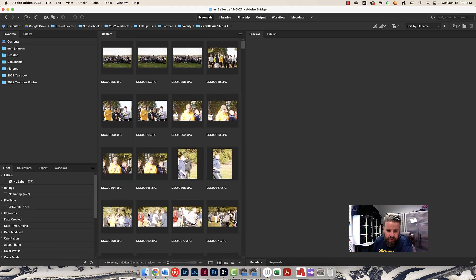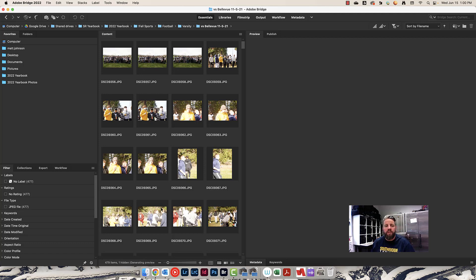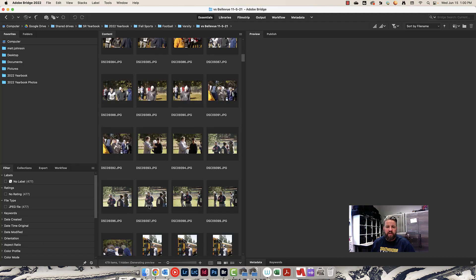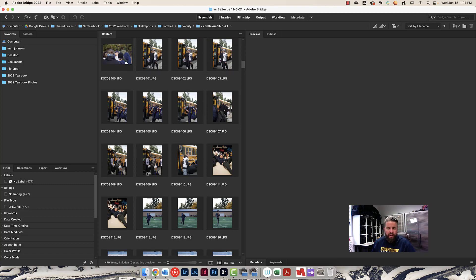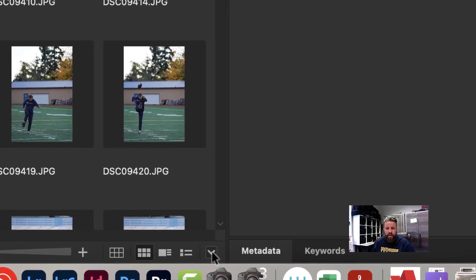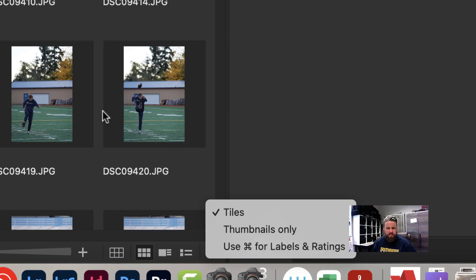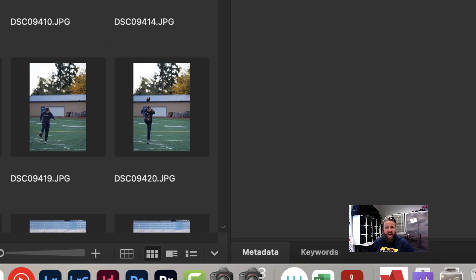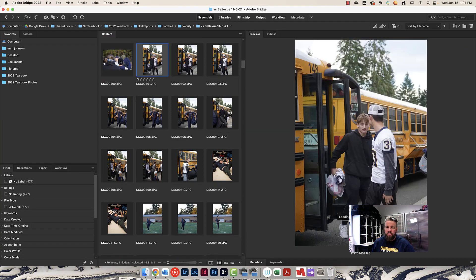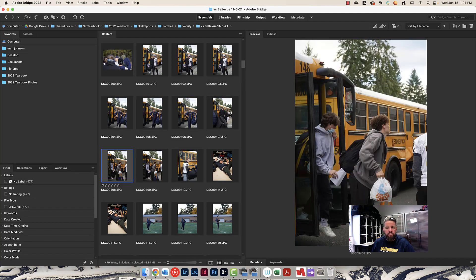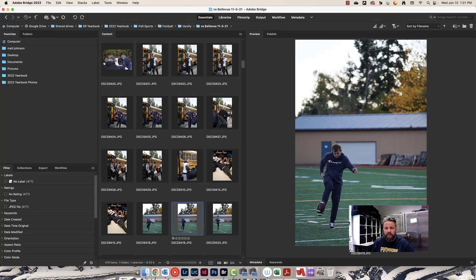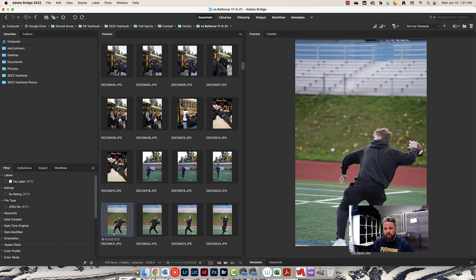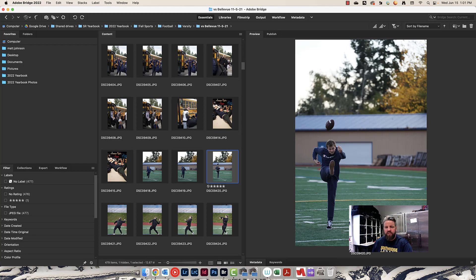What I'm going to have my students do is the kids who are working on the football page, as soon as these photos go active, are going to start going through this and they're going to start five starring any photo that's a good photo. In Bridge, normally you have to press command or control and five to give something a five star. But if you come down here to this little button and uncheck use command or control for labels and ratings, then you can just press five on your keyboard. It's a little bit faster.